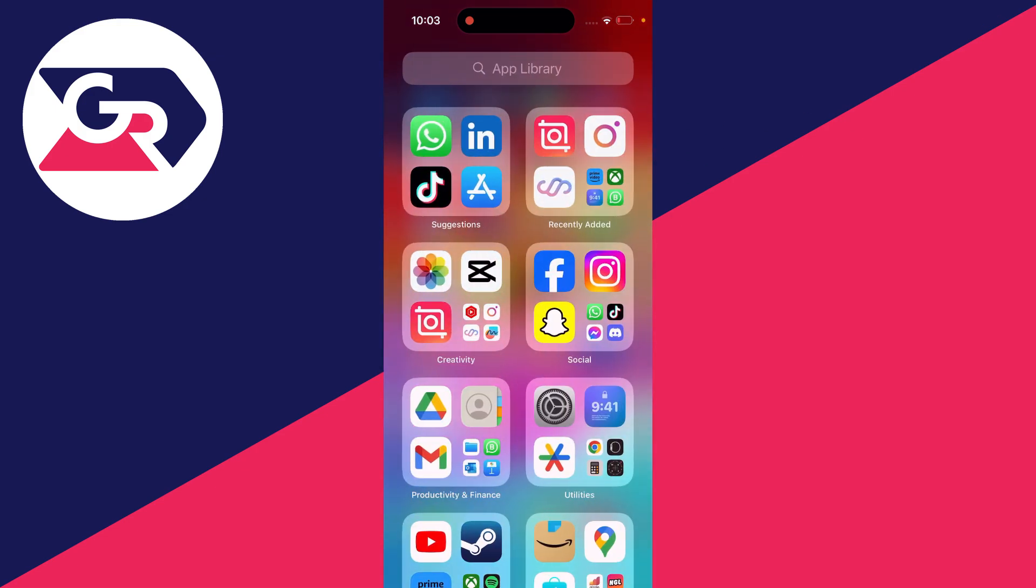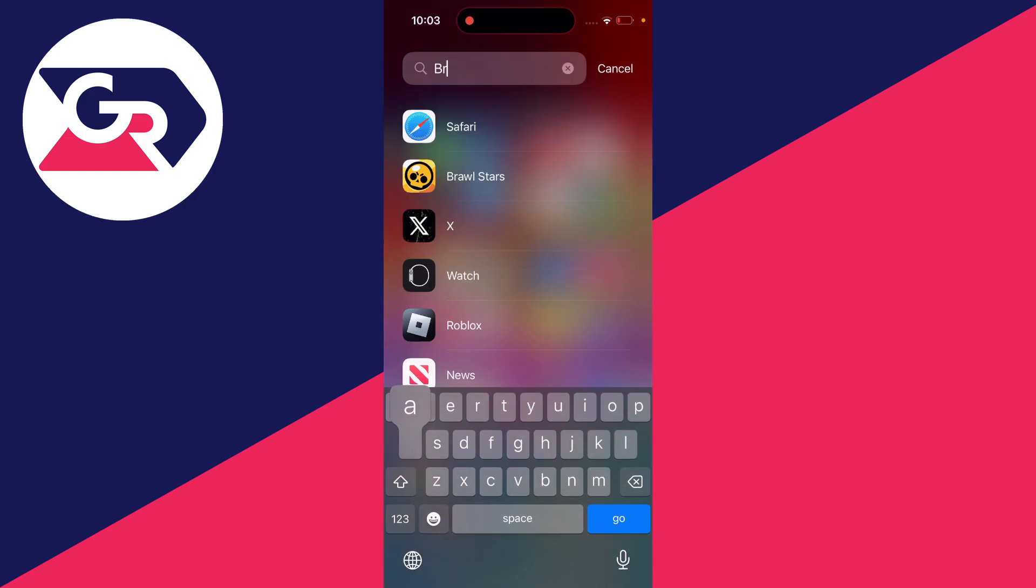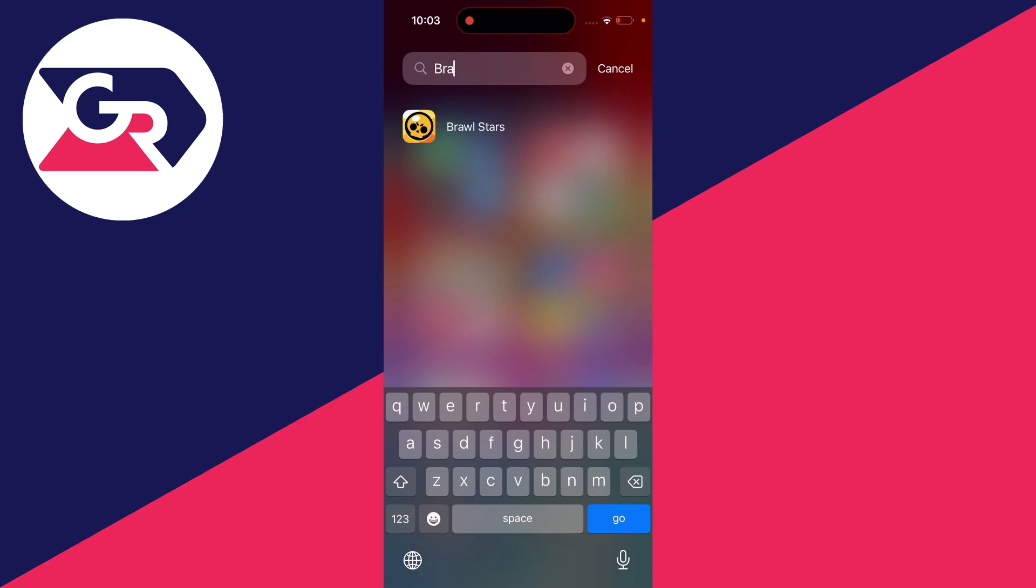Then click on the search at the top and type in the app you're looking for—it's the quickest way. In this case, I've found that Brawl Stars is missing from my home screen but it is in the app library.